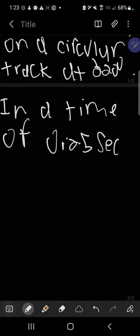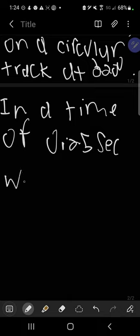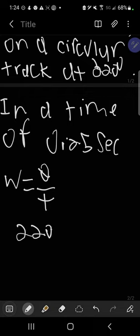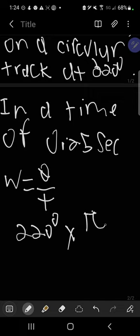What gives us angular velocity? This is what's going to give us angular velocity. So the first step of solving this problem is we take our degrees, so we have 220 degrees, we try to convert this into radians. So we have to multiply this by pi over 180.